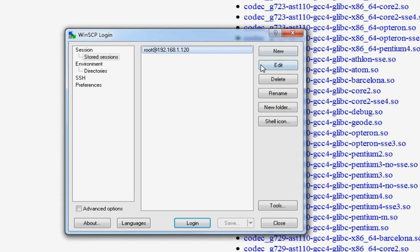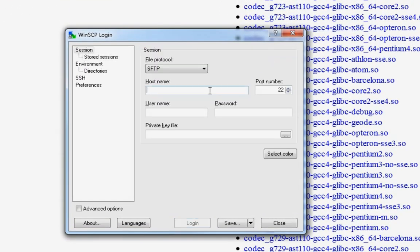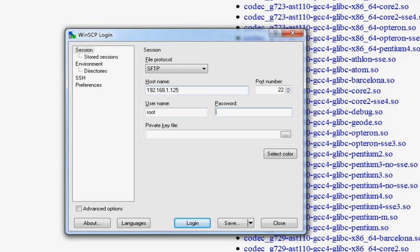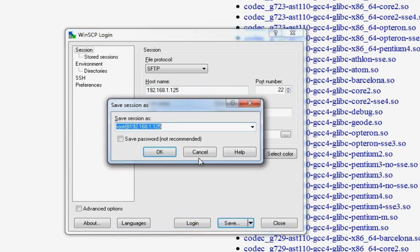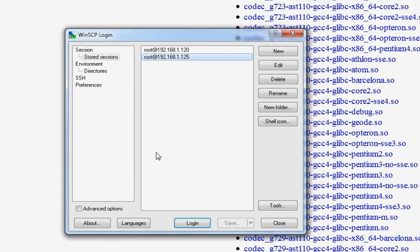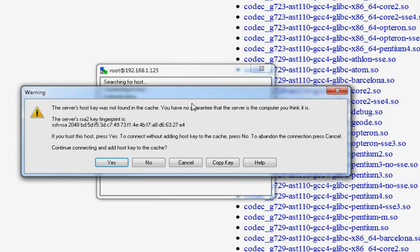We're going to add new. 192.168.1.125. The typical IP. The username is going to be root. Password is going to be the root password. Let's save it. Save password. I don't care. Double-click it to log in. Hit yes.